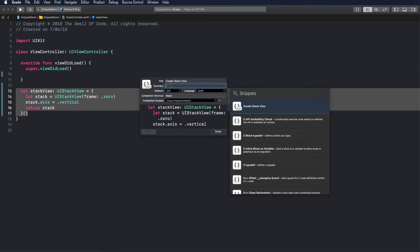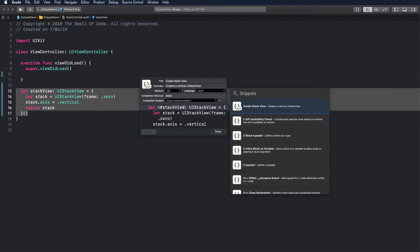Finally, add the summary description to help future self to understand what this code does. To set a customizable token that will be highlighted in the snippet, place the name of the symbol inside the combinations of angle brackets and hash signs.